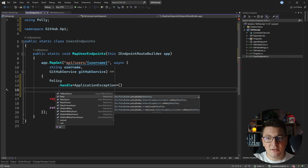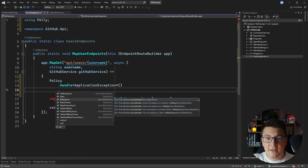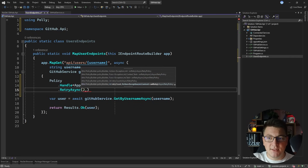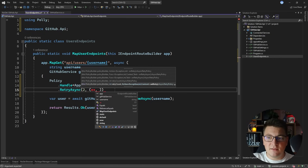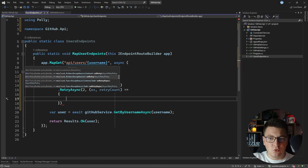I want to comment on the difference between synchronous and asynchronous APIs. The retry method will allow you to define a synchronous policy and returns a retry policy. Because my API is asynchronous, I'm going to call the retry async method to specify how many times I want to retry calling the API before giving up. Let's say I want to retry two times after the initial failure, and I'm also going to define a simple delegate which takes the exception and the current retry count and logs a message to the console.